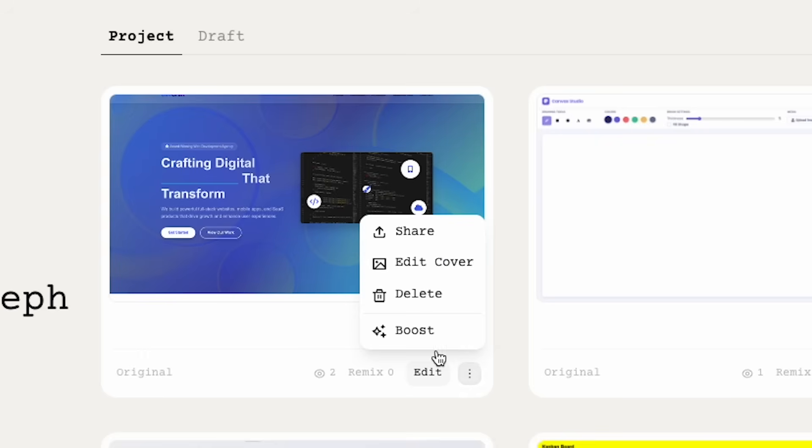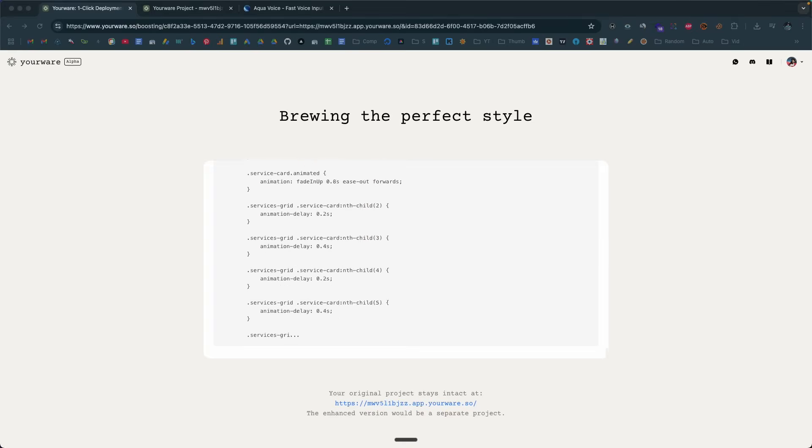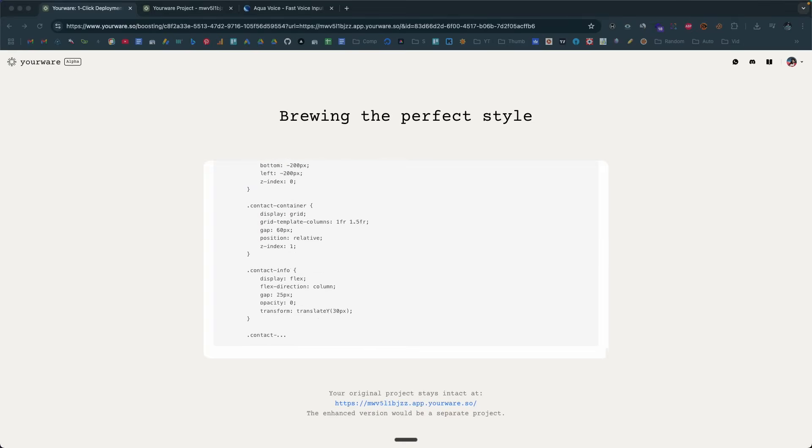Today in this video, I want to introduce an incredible new feature within URWare called the Boost Option, which will help you take the design of your landing pages or whatever website you create using the platform to the next level. Not just design — it also enhances the functionality of the project you've created. Let me show you what I'm talking about.